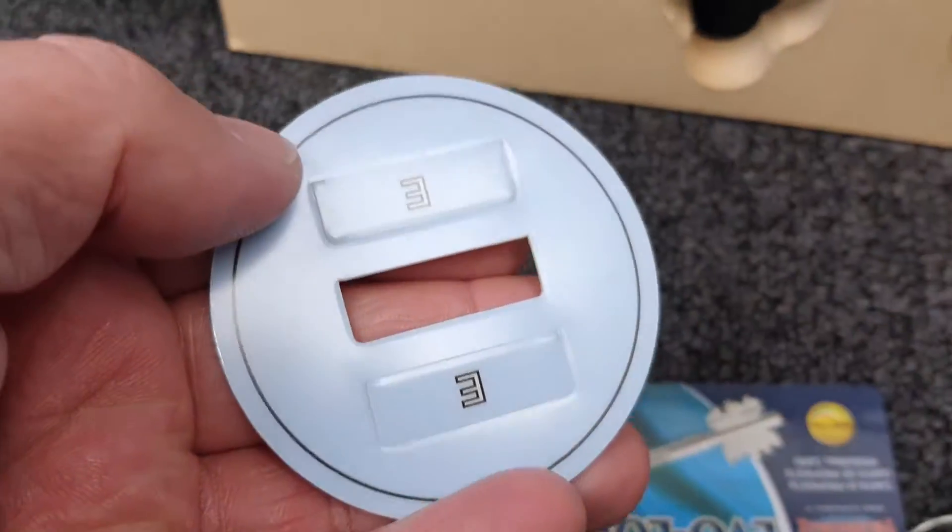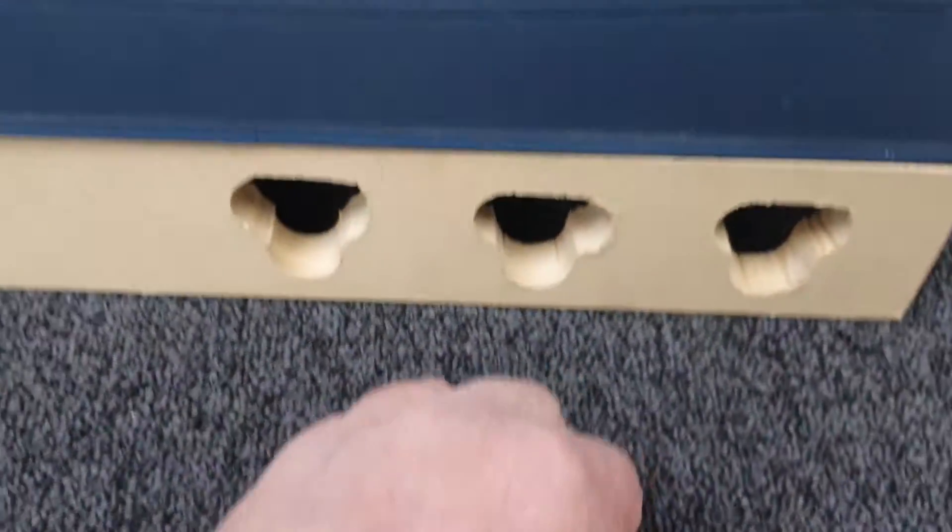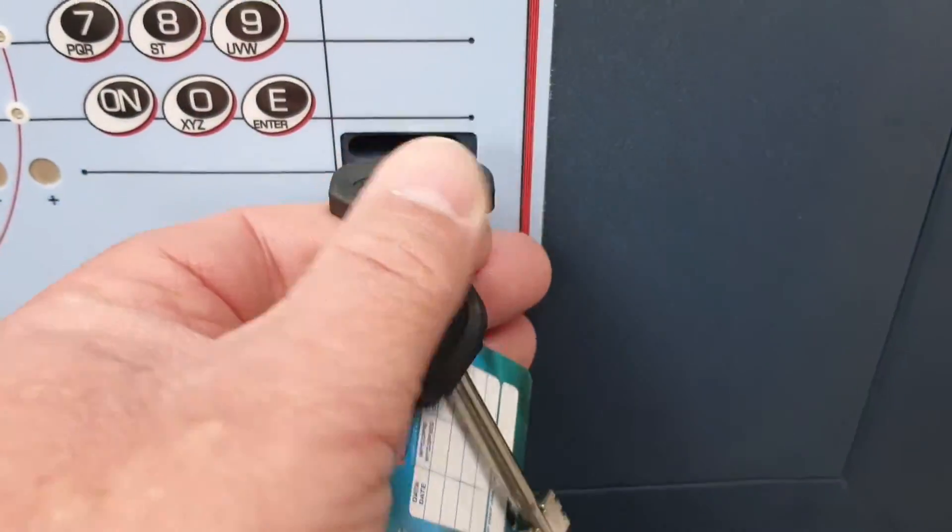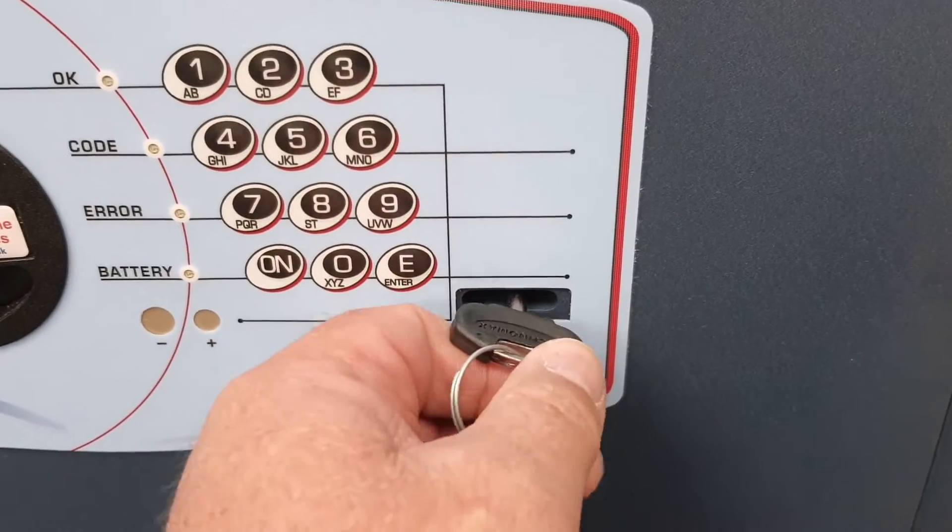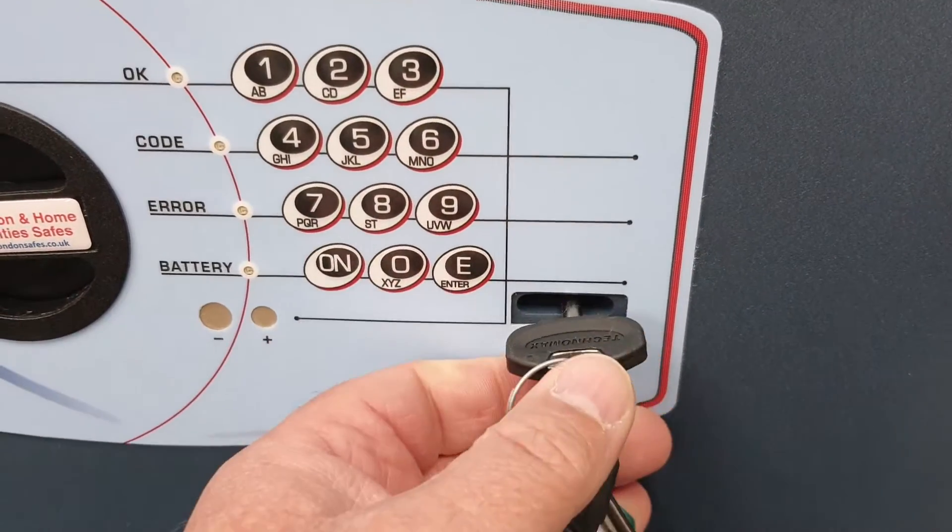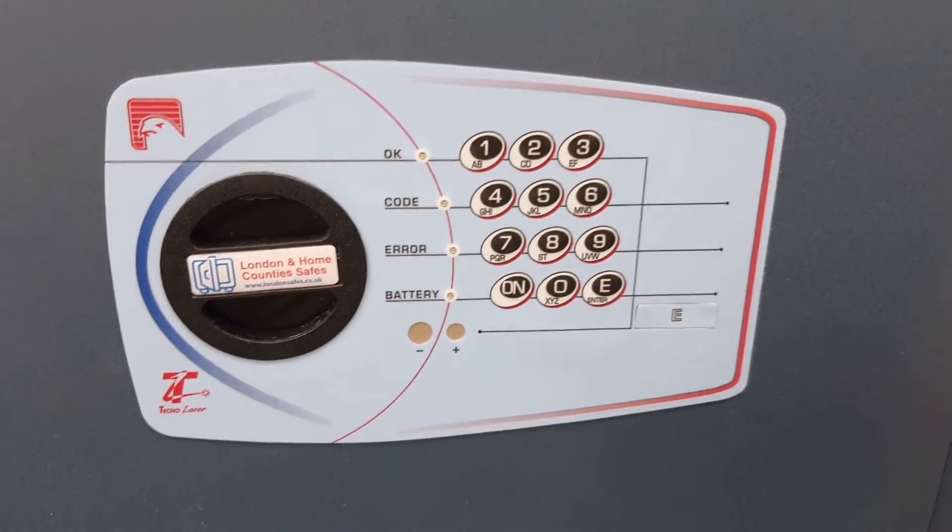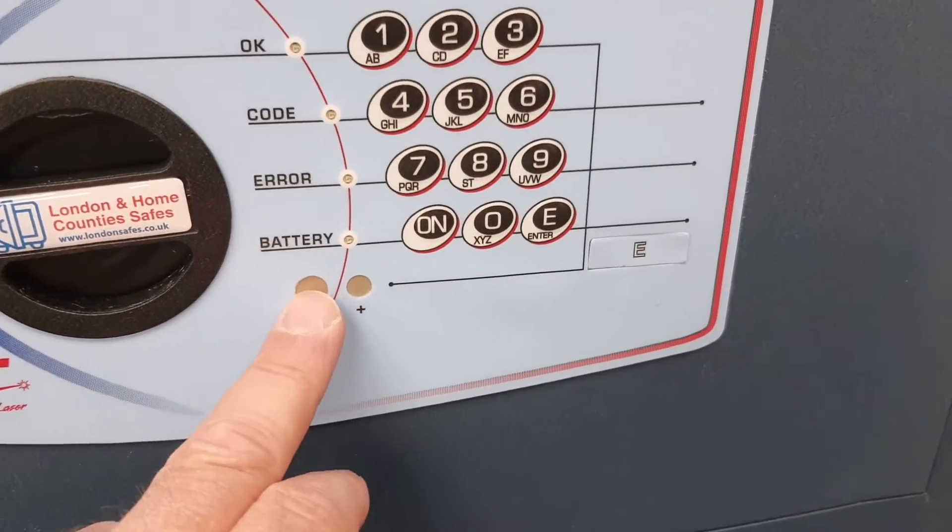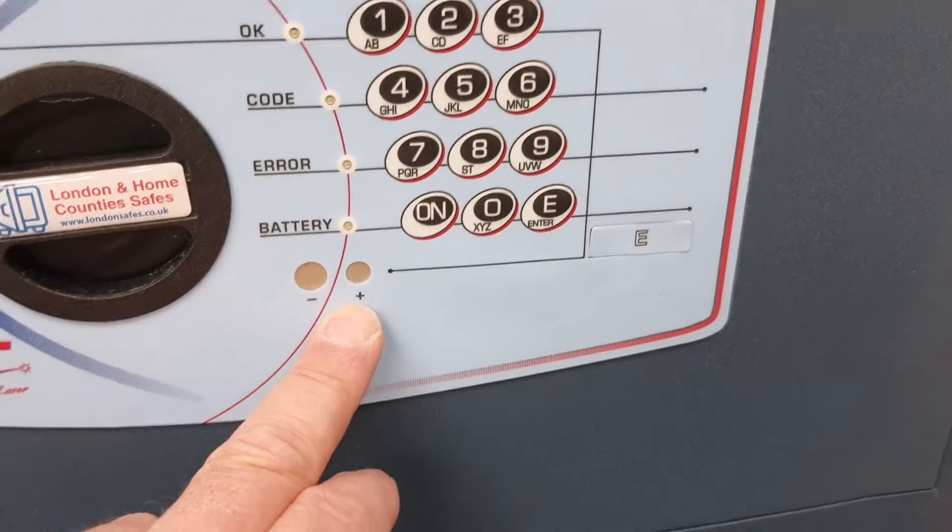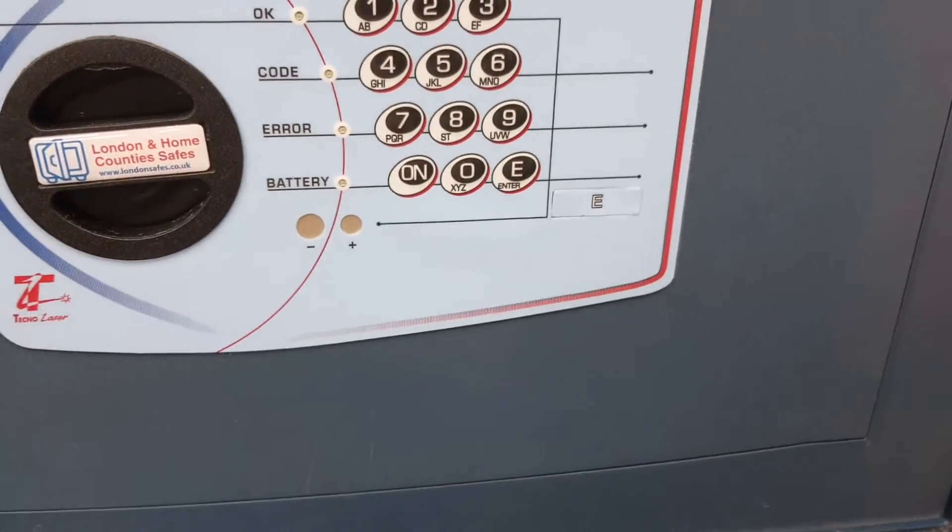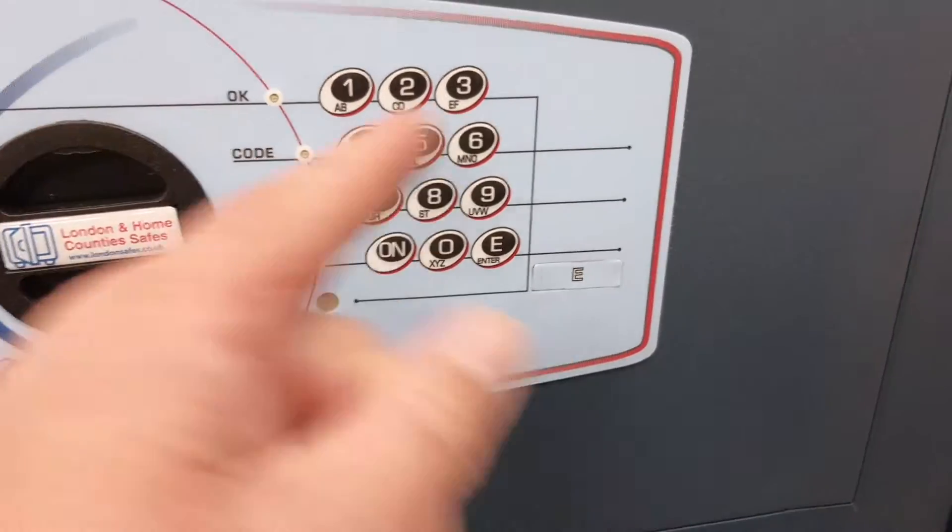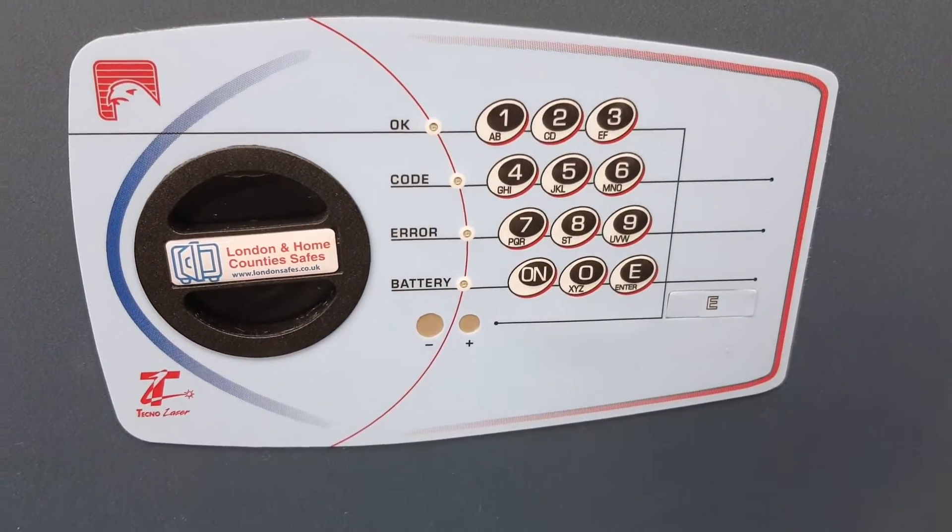You do get a couple of spares of those. E for emergency. Your two keys, and your key goes in. If you've forgotten your code or the batteries are flat, you can open the safe using the key. There's another way of powering it - if your battery goes flat, you've got these two metallic terminals on the outside marked minus and plus. You can just hold a nine volt battery against there, open the safe, and then replace your batteries on the inside.